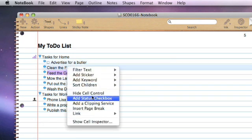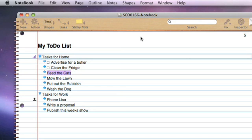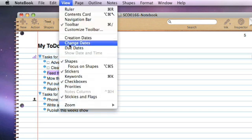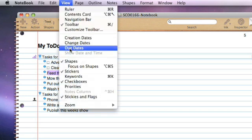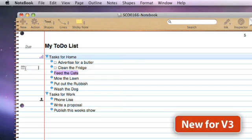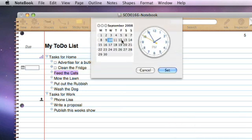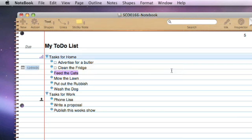Let's do that for the clean the fridge option as well. Another option within to-do lists that can be quite useful is to assign dates to them, either due dates or start dates. Again, supported within Notebook. If we go to View and say View Due Dates, we now get a new column at the side. If I wanted to put a new due date for clean the fridge, I would just click on there. There is actually now a pop-up which enables us to select a date. So if we say Friday the 12th of September, we'll say Set. That's now got a due date.